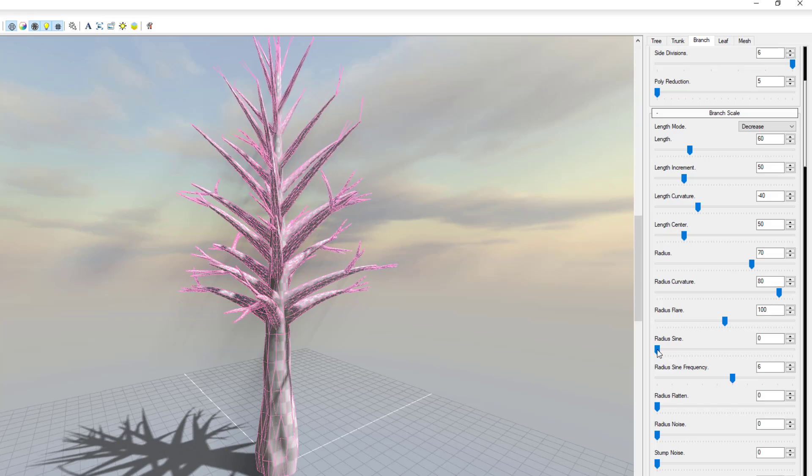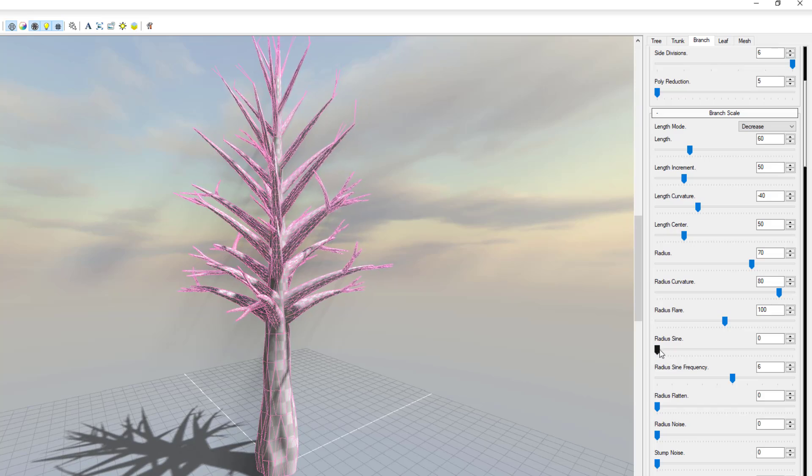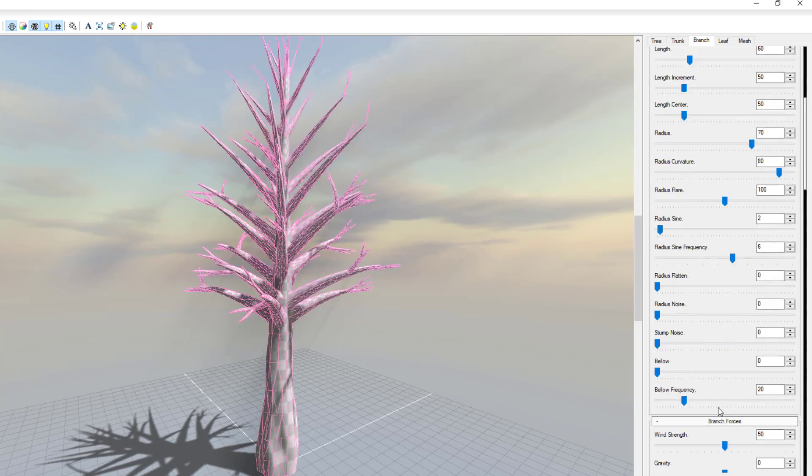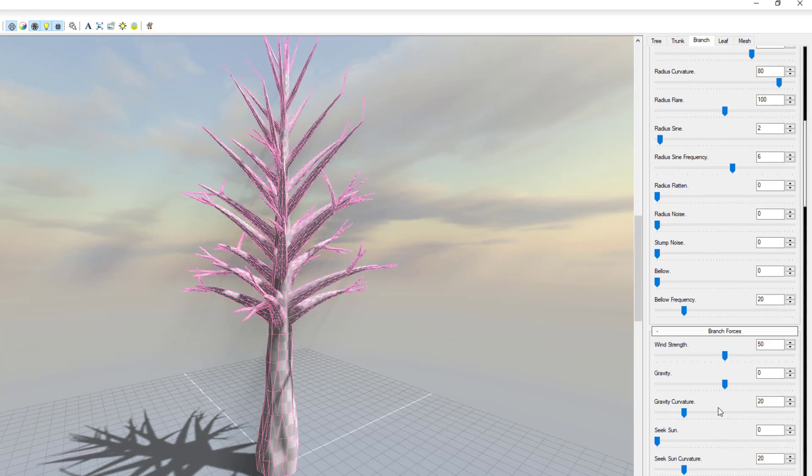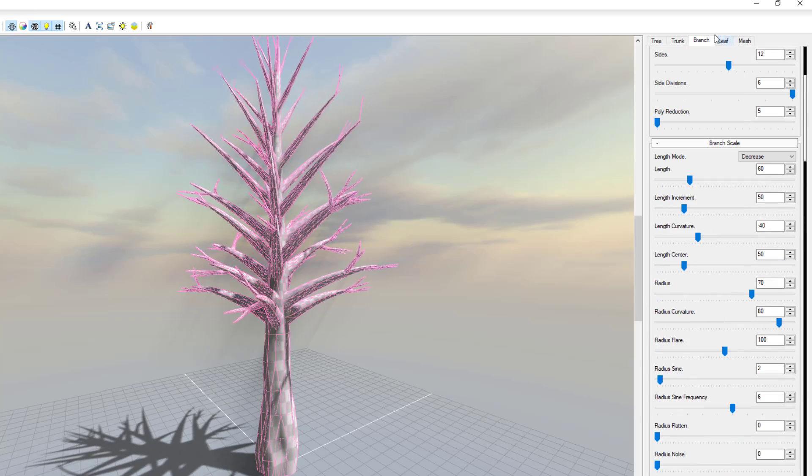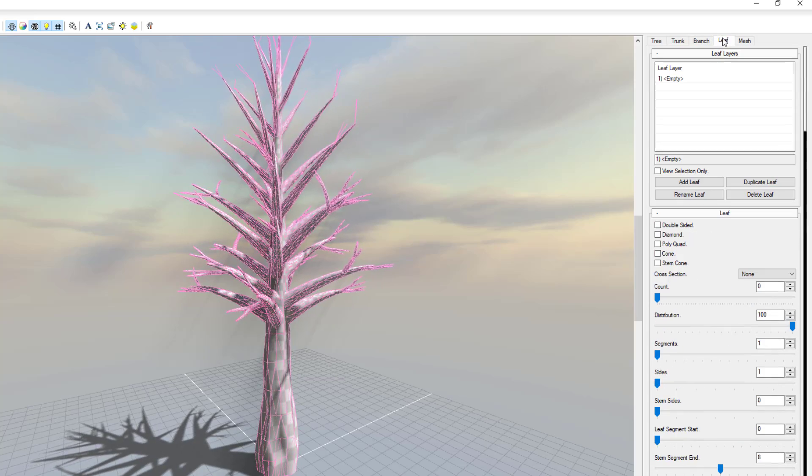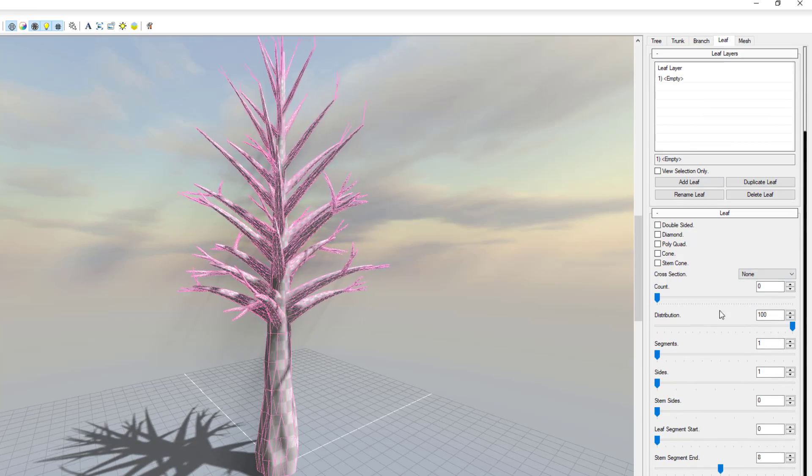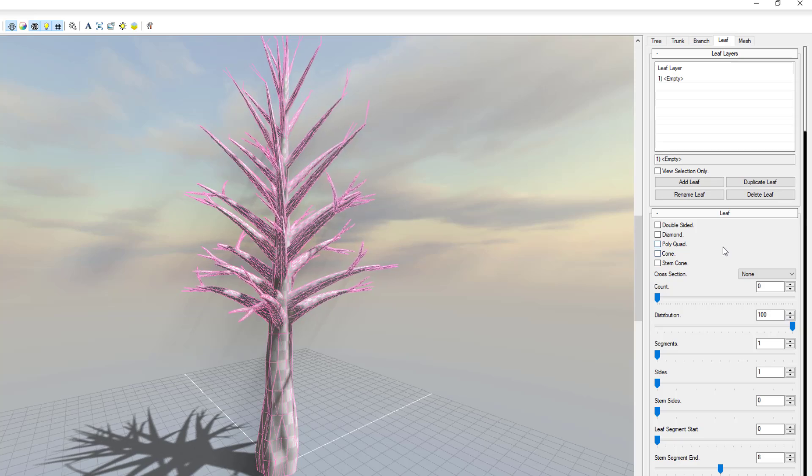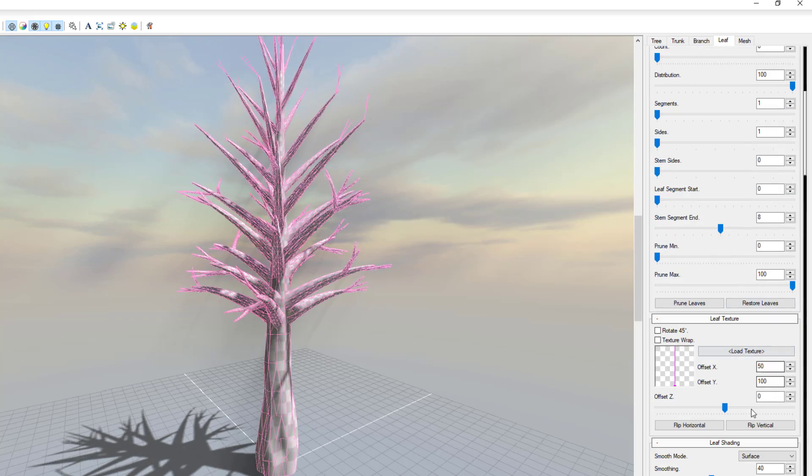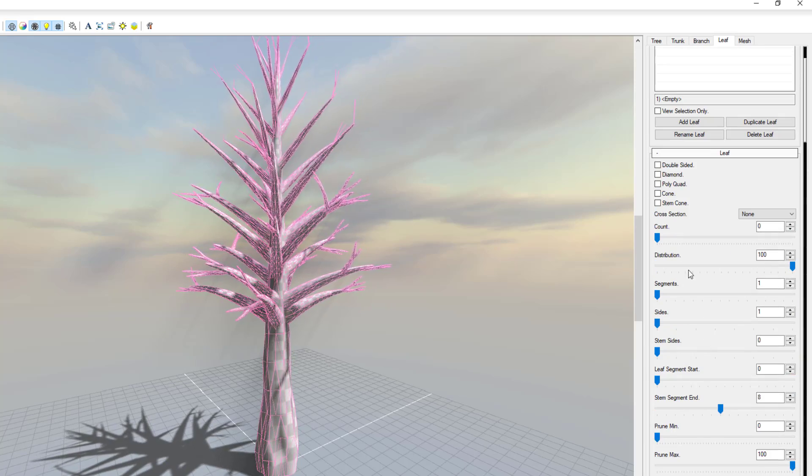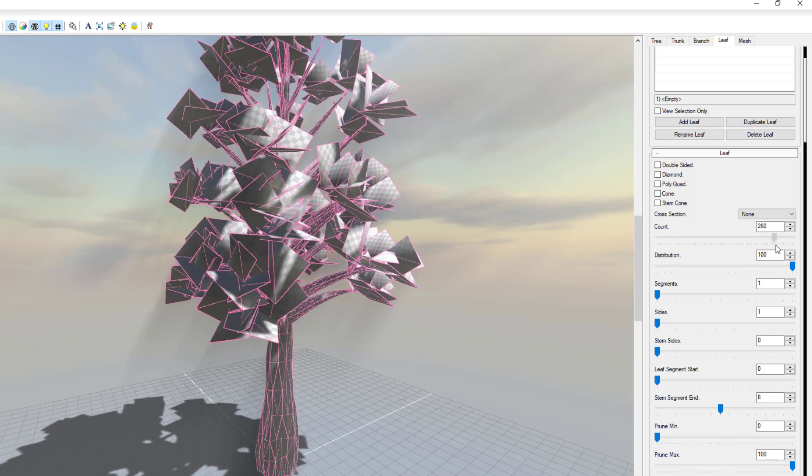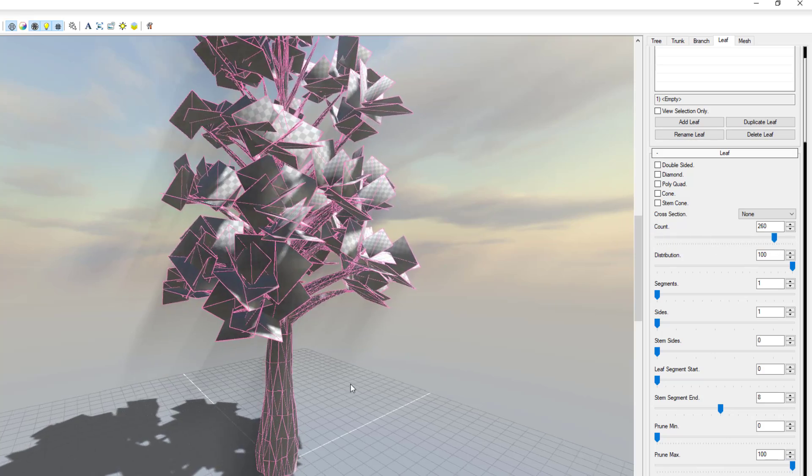Alright, so if we want to increase and play with certain things that have to do with the textures and stuff like that, we can go over to the leaf section. Directly under here you'll notice that we barely have any leaves. So to load up the leaves we can choose to increase the number of counts that we want.